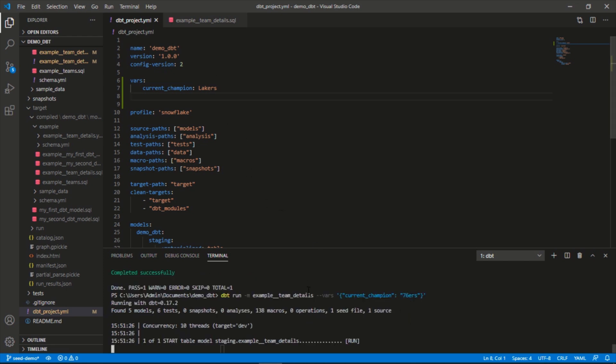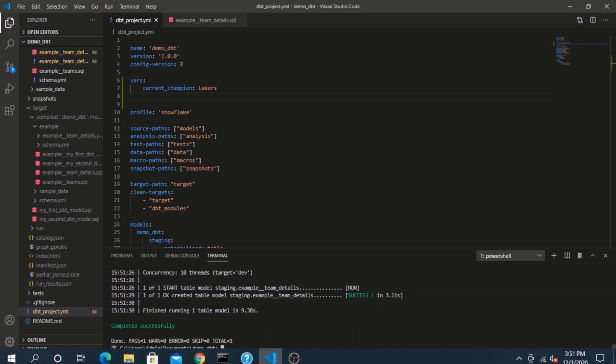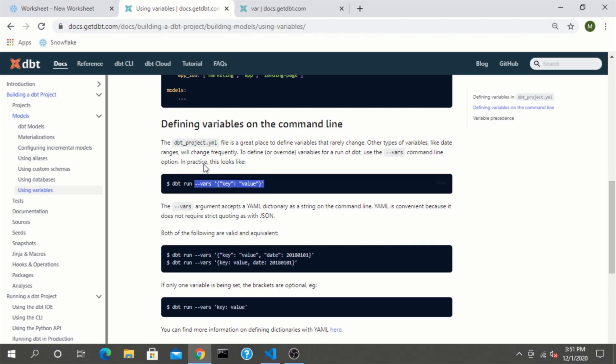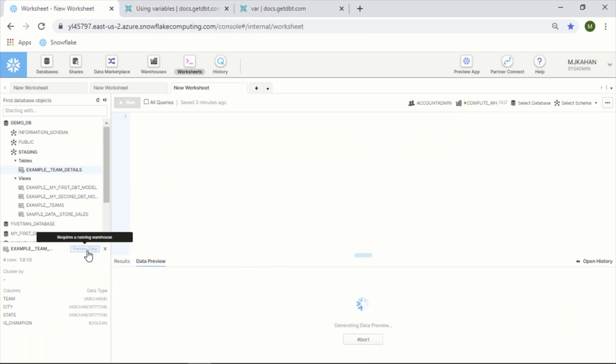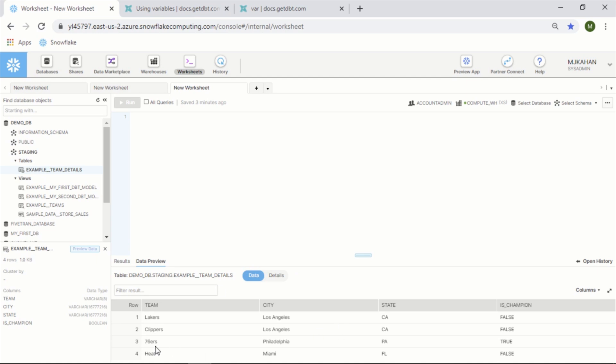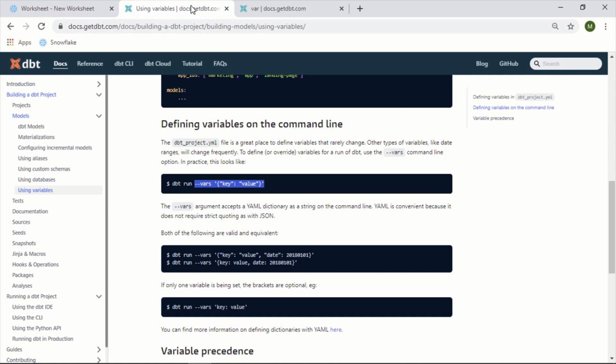We would expect this to override this value so that in Snowflake now this record would be marked as is_champion, not Lakers. This ran successfully. This was our original one, is_champion. Let's refresh this preview. We can see now the 76ers are marked as champion. So that's how you would use this in the command line.